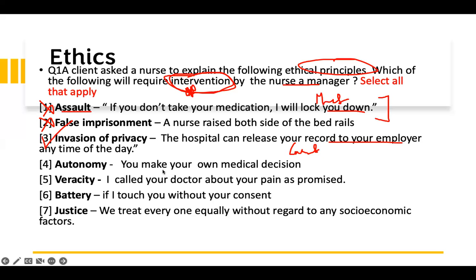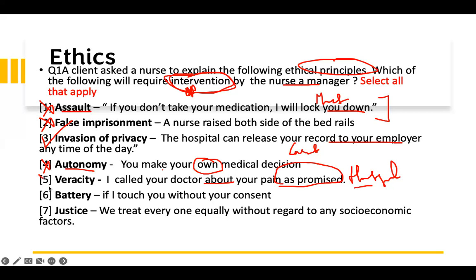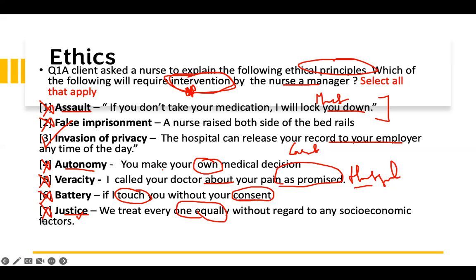Autonomy: you make your own medical decision. 'Your own' is the right keyword — making your own medical decision is being autonomous. Veracity: I called your doctor about your pain as promised. You promised it and you did it, so you are being truthful — that is the definition of veracity. This doesn't need intervention. Battery: if I touch you without your consent. Physical contact without consent is considered battery. So you don't need any intervention. Justice: we treat everyone equally without regard to any socioeconomic factors. The word is equal — equal means justice. Therefore you don't need to intervene. These are the principles you need to know. There are others, like beneficence, that you also need to know, but this broadly covers most of the ethical principles.